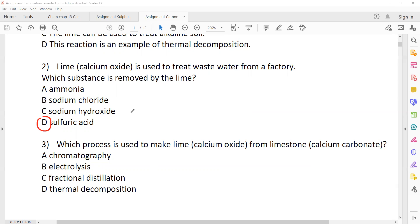What could be the answer for question three? Thermal decomposition — D is the right answer.